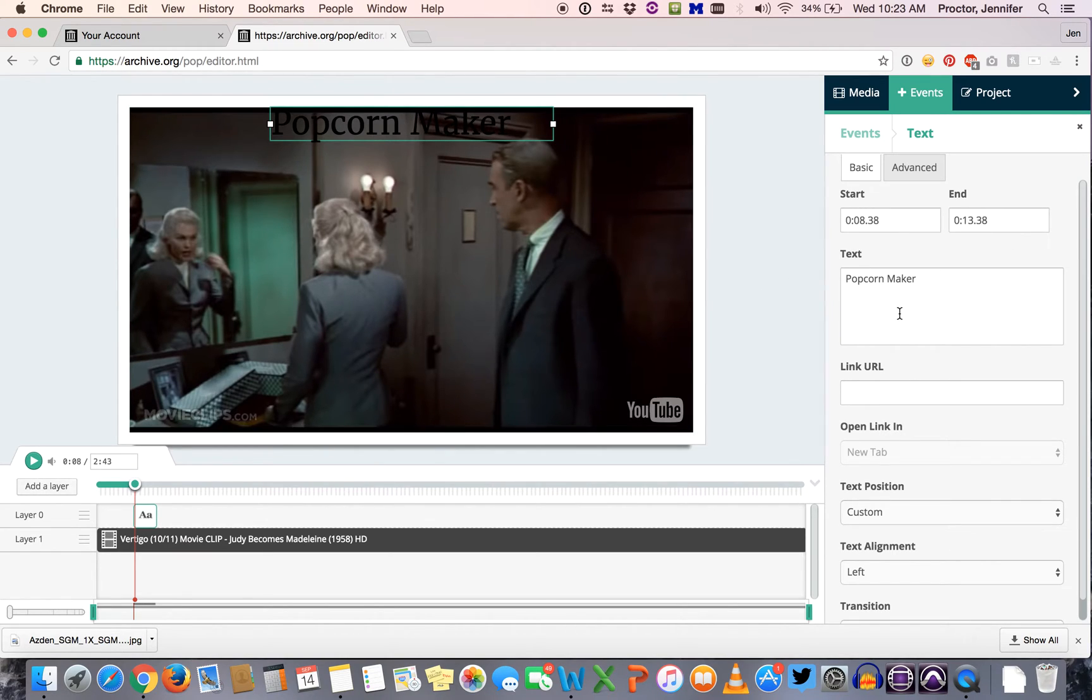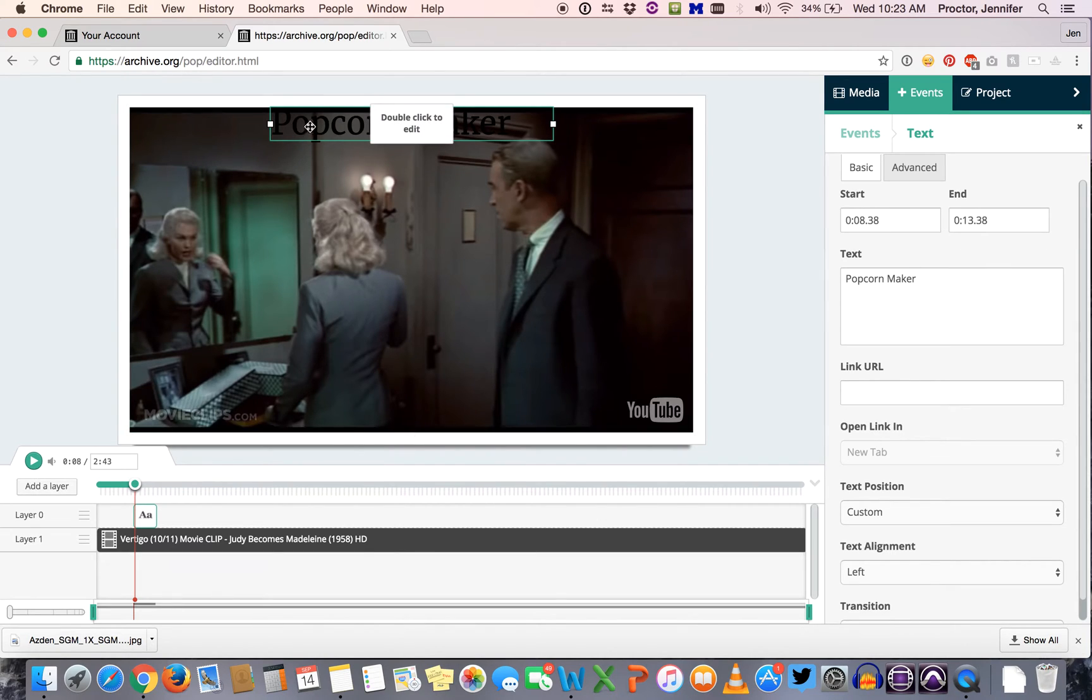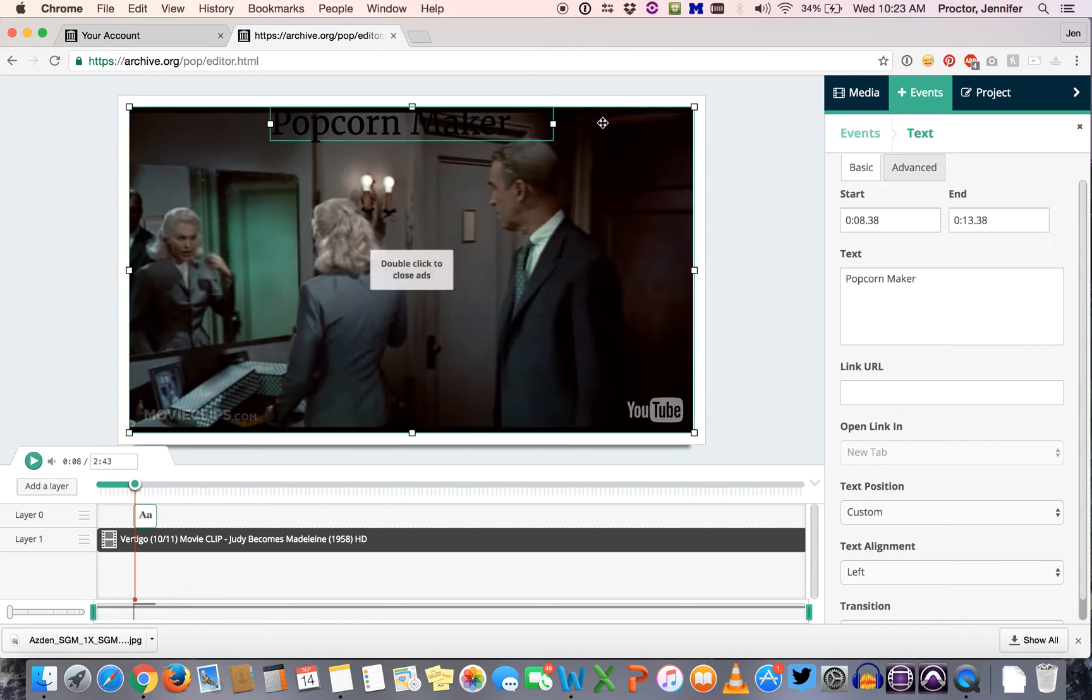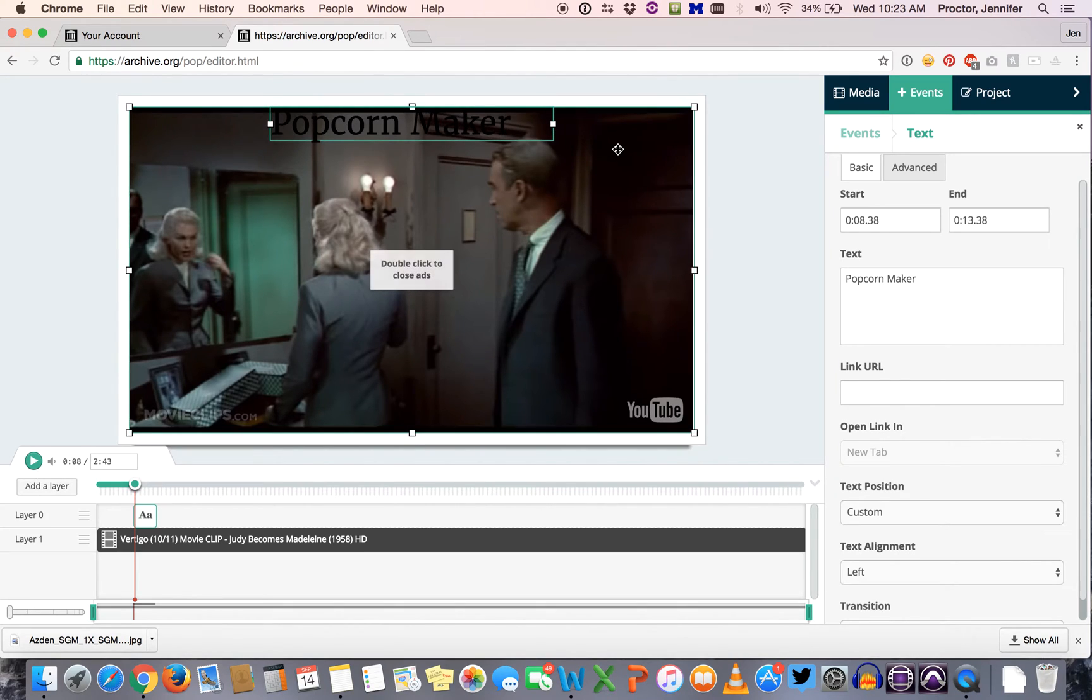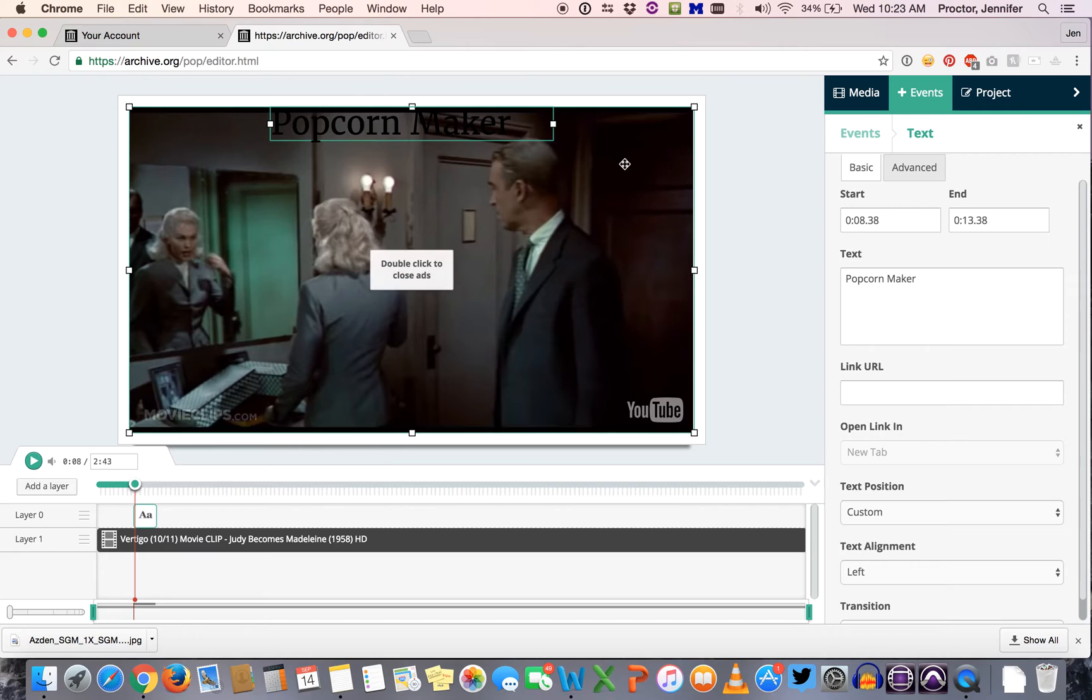The main thing to know right now is that we've got a little text window that's opened up here. It automatically says popcorn maker but it's black and it's really hard to read against the background of this video.